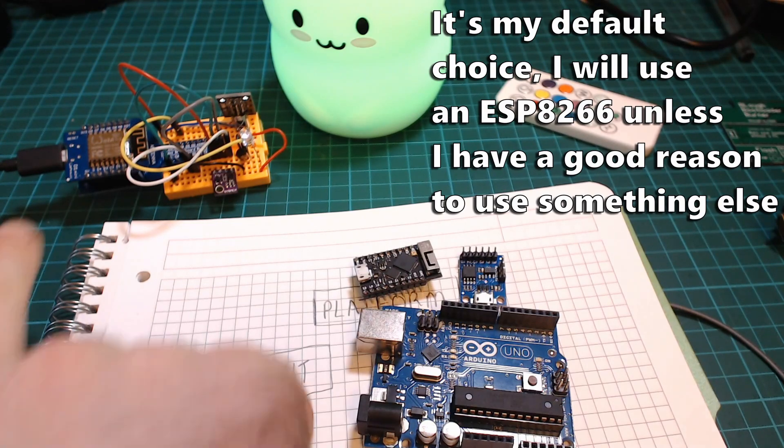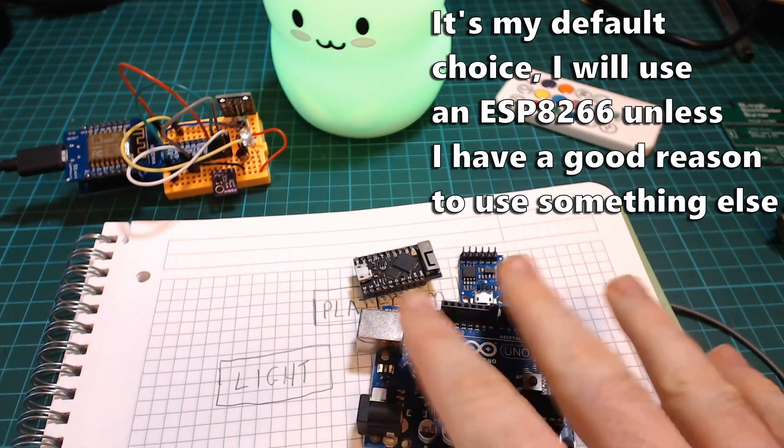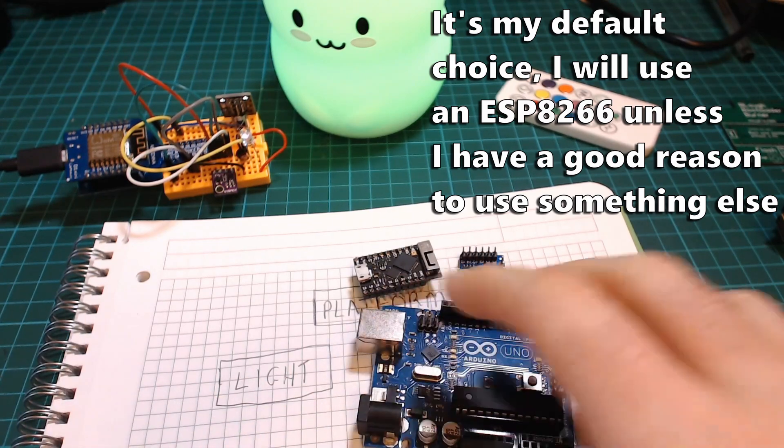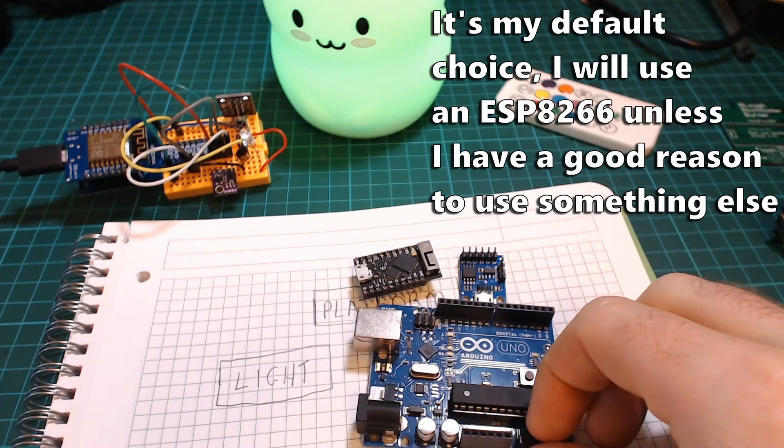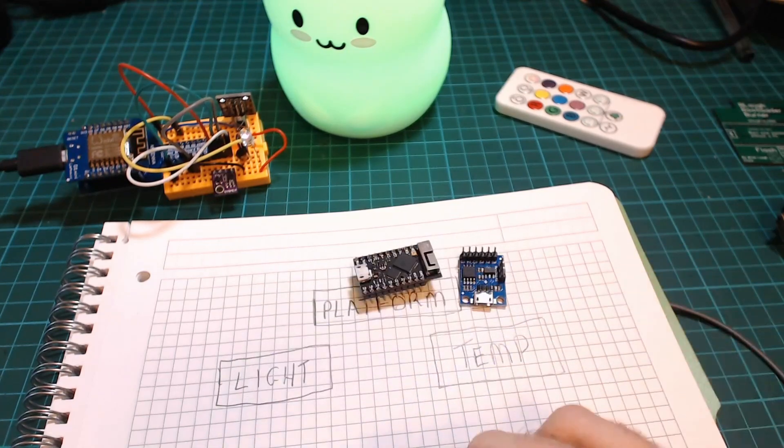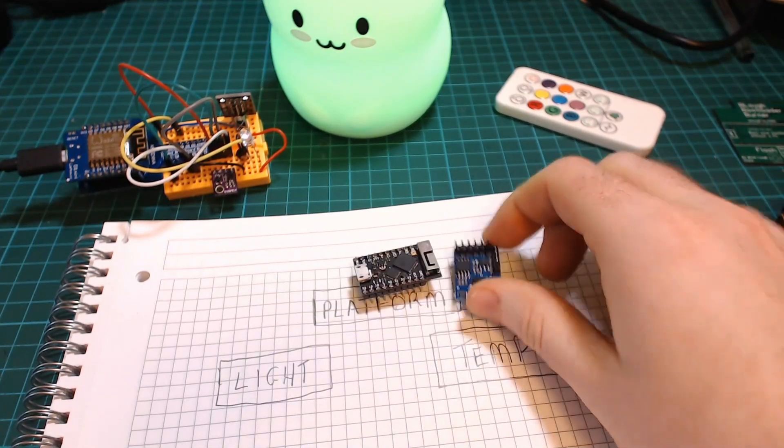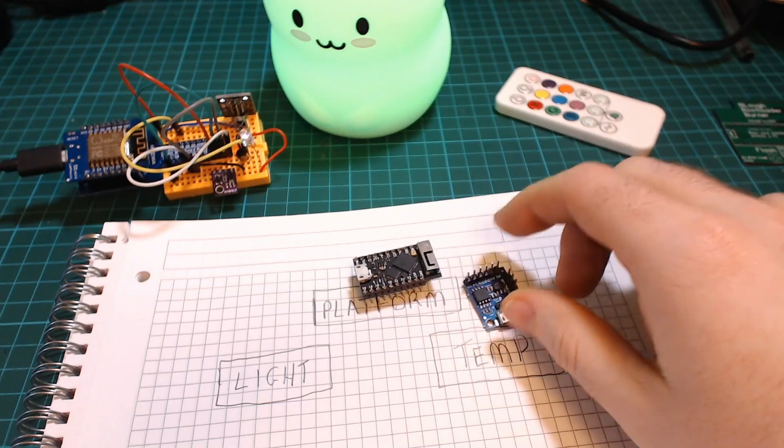There's nothing limiting about this project that would make me need to choose one of these other ones such as if I needed a lot of pins maybe the Uno would be a good one or if it was running on battery I might use the Tiny.